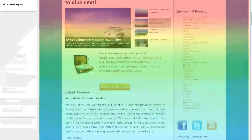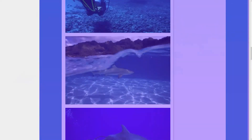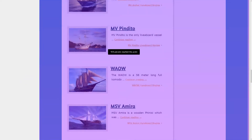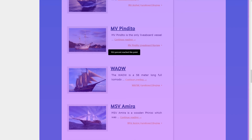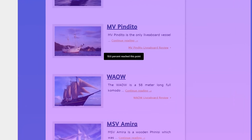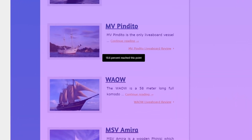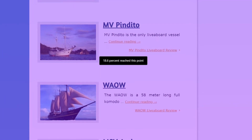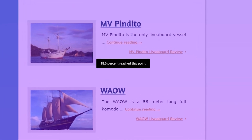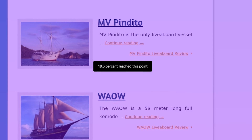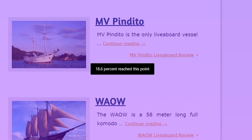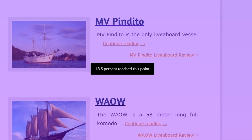As I scroll down, the interaction becomes far less frequent, and in fact, if I use the scroll feature, I can see only 18% of users make it as far down as the Liveboards of the Month section. If this section is important to DiveZone, I would recommend bringing this higher up in the fold so users have a better chance of seeing it.